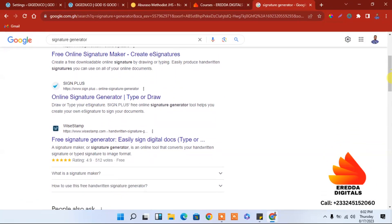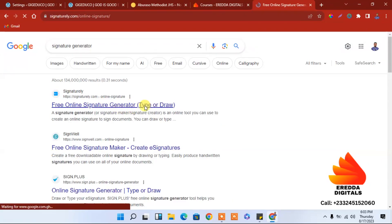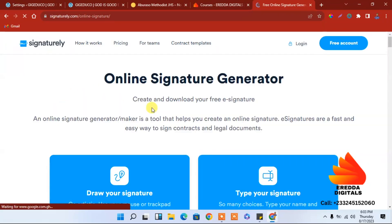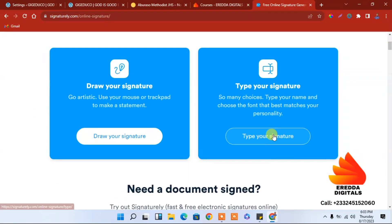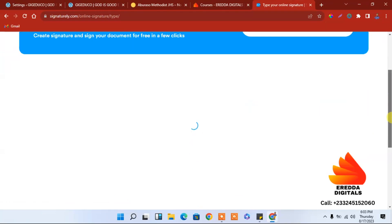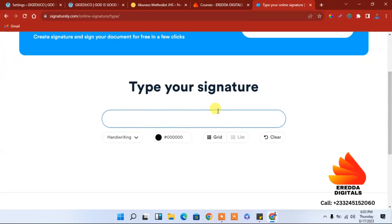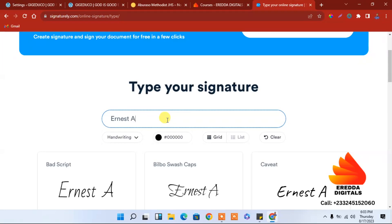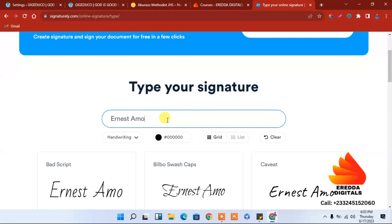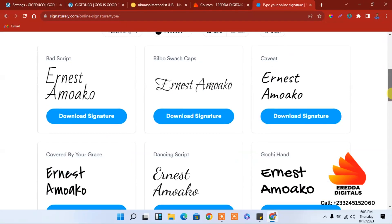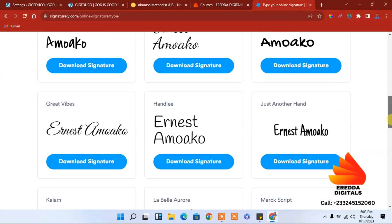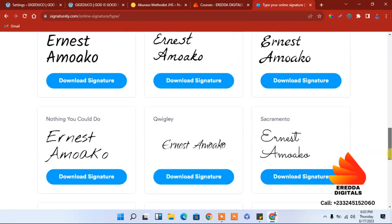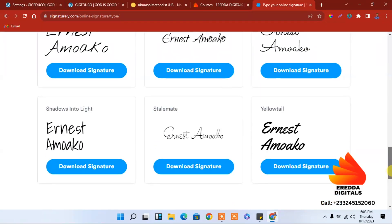Let's search for signature generator and this one is the best let me show you. This one, the type or draw one is the best one. So you can just type the name, let's see, the person in charge or the head or the director his name is Ernest.